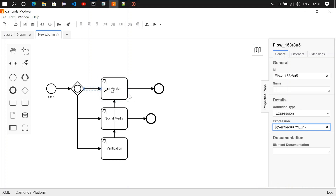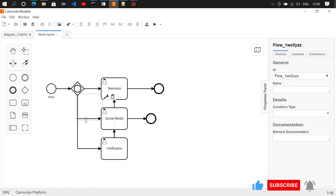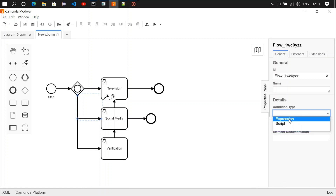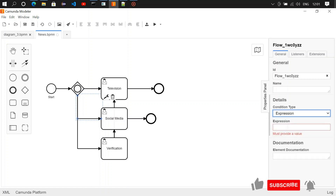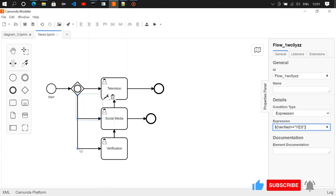The same condition applies for the social media path. Copy it — condition type expression — and paste it here. So if verified is equal to yes, we are posting it to social media as well.